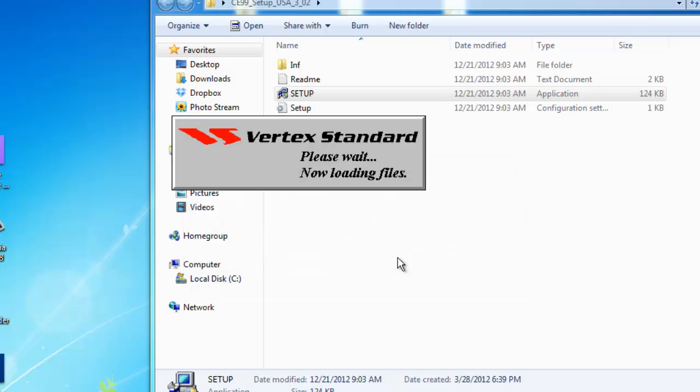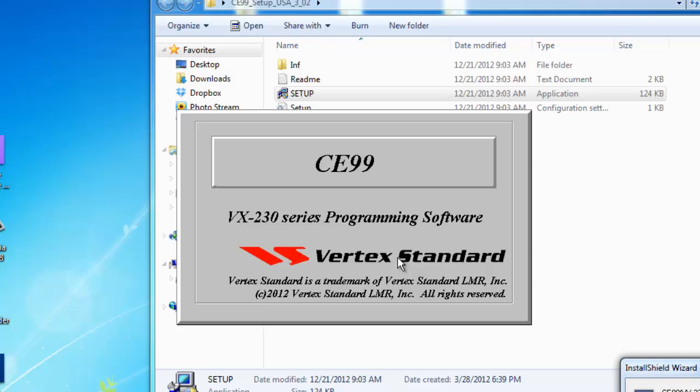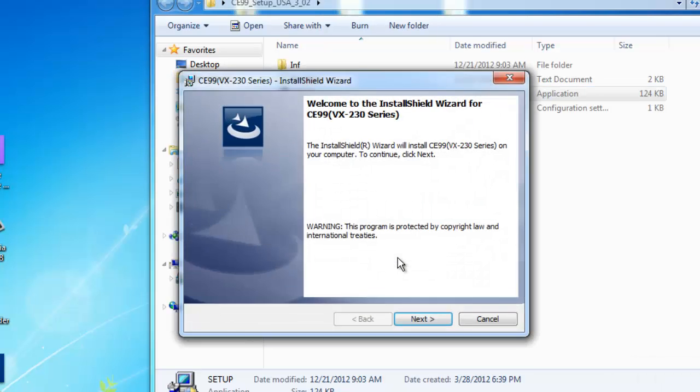OK. And you'll see something similar to this on your screen showing that it's downloading and preparing to install. And then it should take you to the Install Shield Wizard.